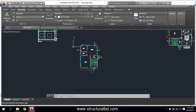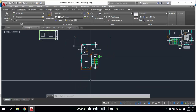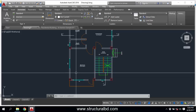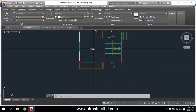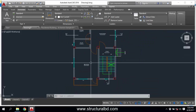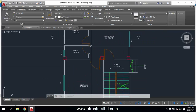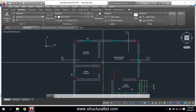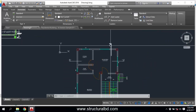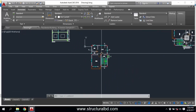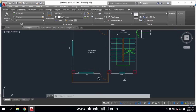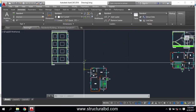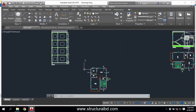Hello everyone, welcome to my video tutorial. In this video I am going to show you how to draw a front elevation of a single bedroom house. This is a single bedroom plan and I have already shown section XX and section Y1, and I am just going to show you how to draw the front elevation.